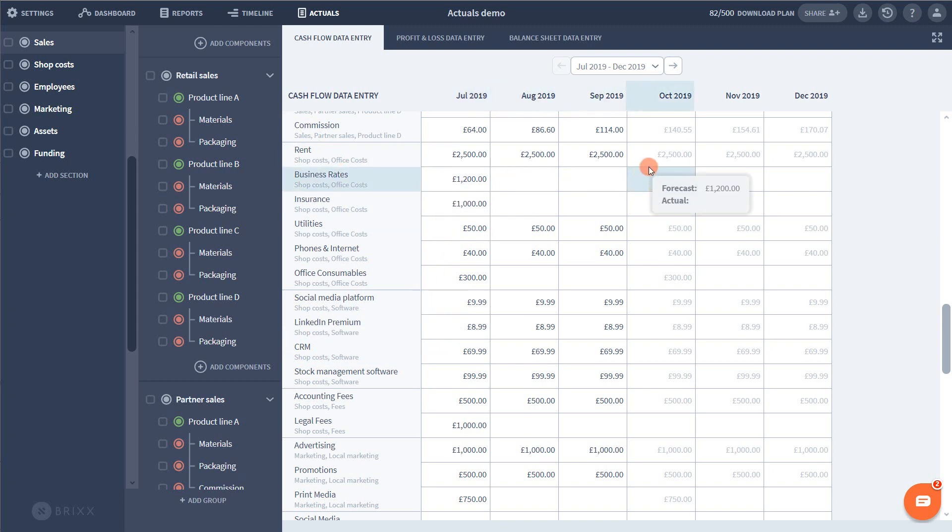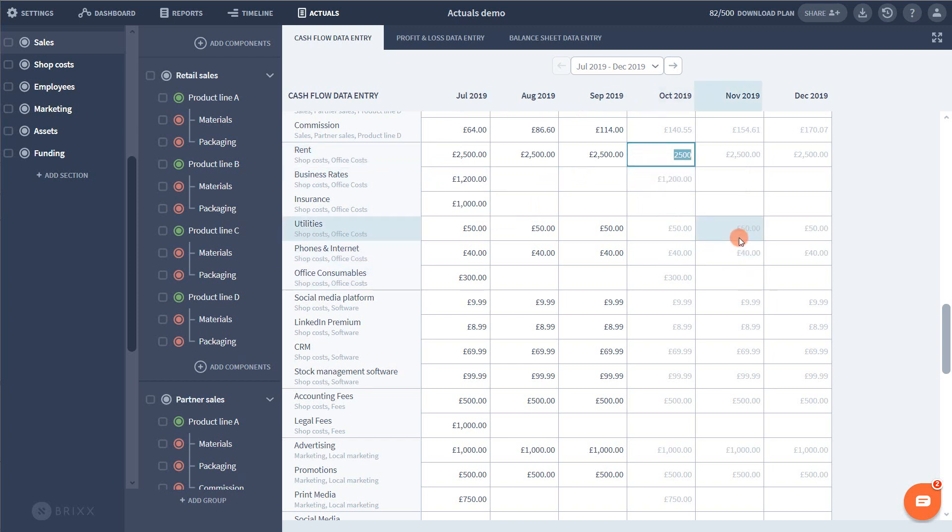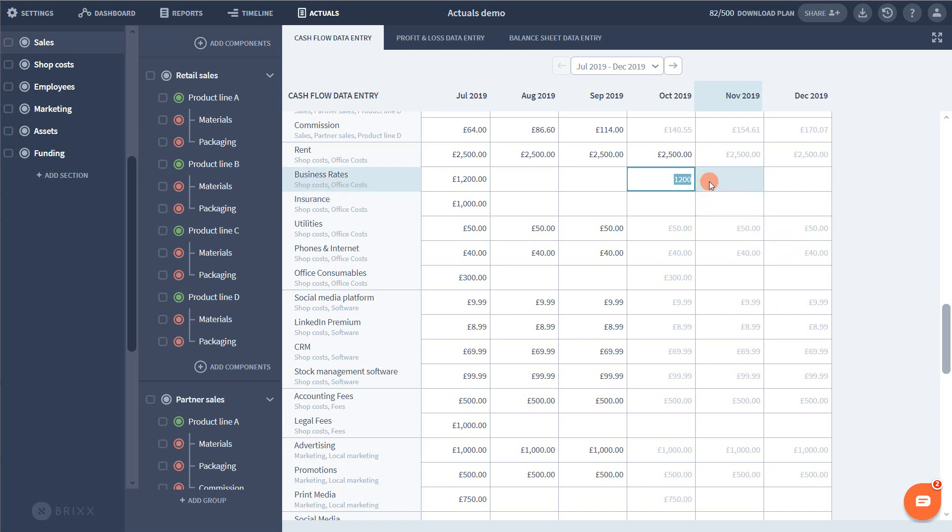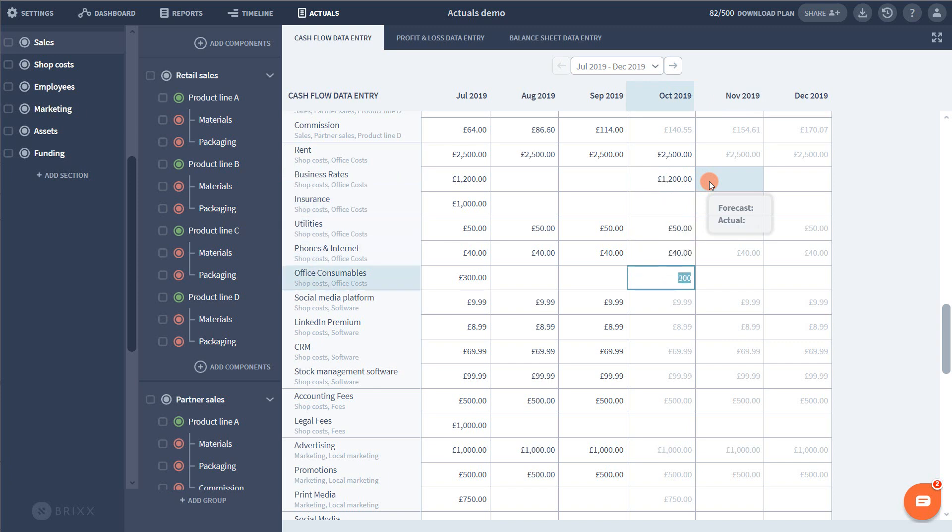When I double click on a cell the forecast value appears highlighted. Now if the actual results were different I can just type over it. If it's the same as in this case I can just press enter on my keyboard and it will confirm this value, moving down to the next cell and highlighting the next number to do the same thing. So as you can see I can just hit enter on my keyboard several times to speed through these fixed costs.